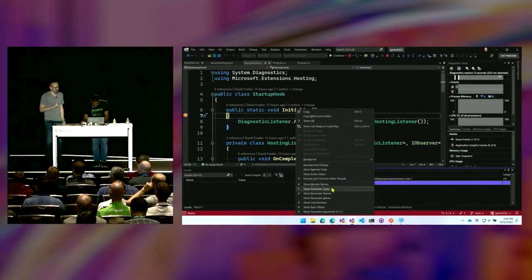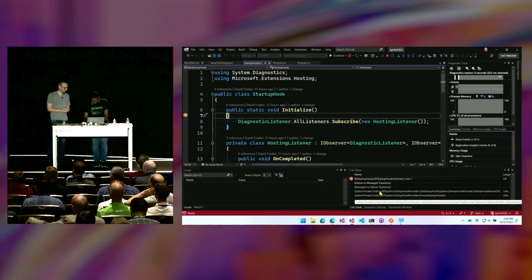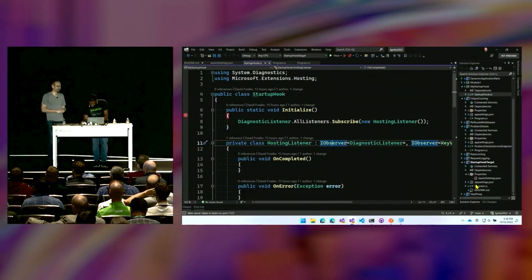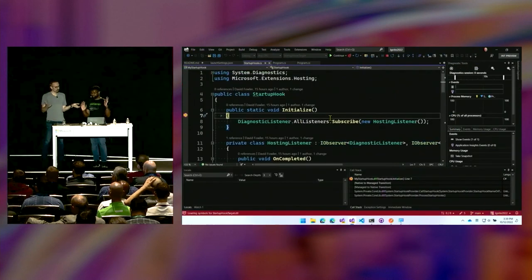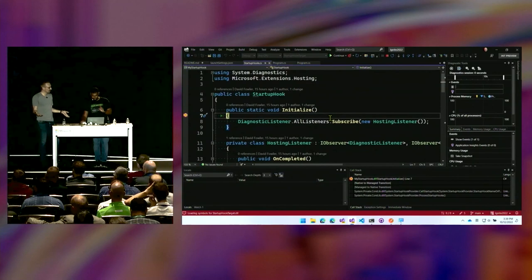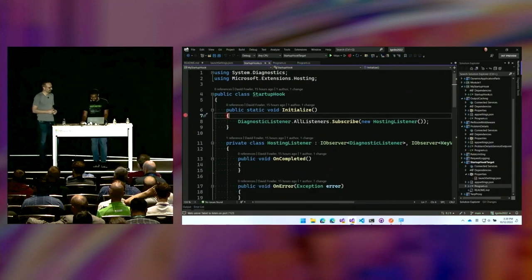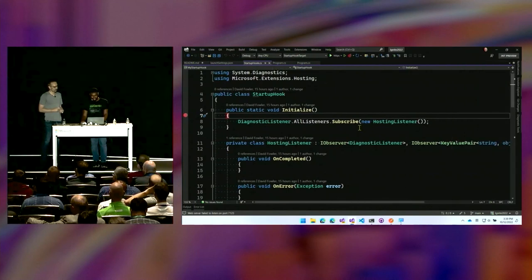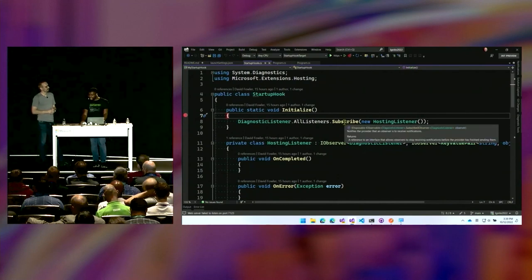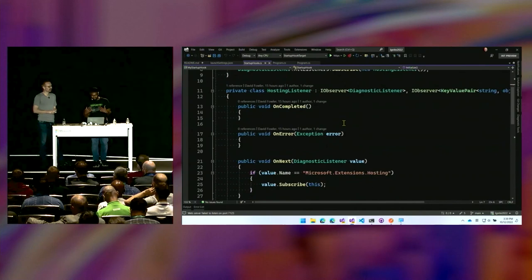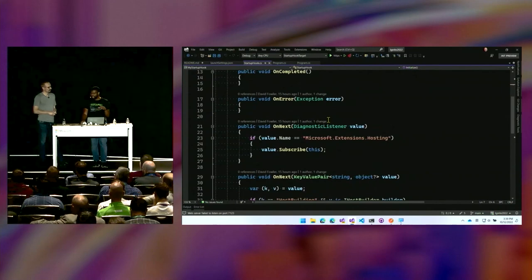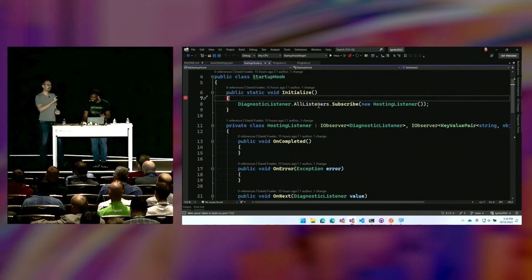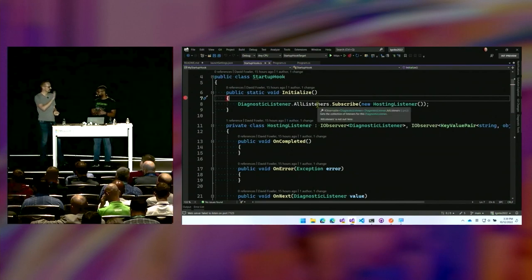What can you really do from there? I can't see the app code — right? Well, there's this interesting technique used for diagnostics where I subscribe to an event listener, do some magic, find the one from Extensions Hosting, subscribe again, and get an event saying the host is being built. The value I know — because I added this code — is a host builder. And I can change the environment to 'magic'. So when I run the app, it has an environment that isn't development or production — it's magic. I could set this environment variable machine-wide, put the DLL in a location, and every ASP.NET Core app on that machine would run in environment 'magic'.